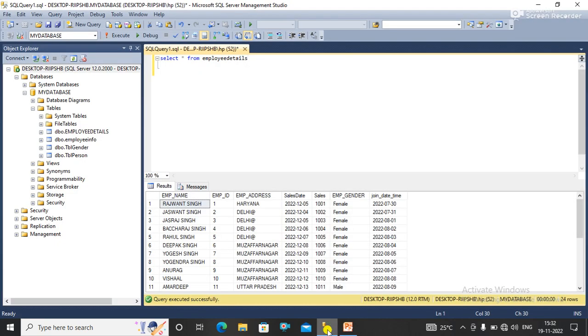Here I have data from the employee details table. What I want is to get the data from this table where the employee address contains an at sign.